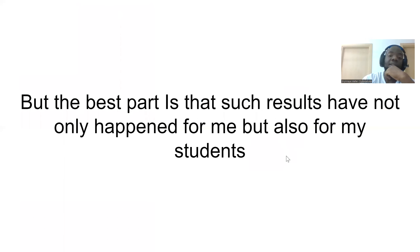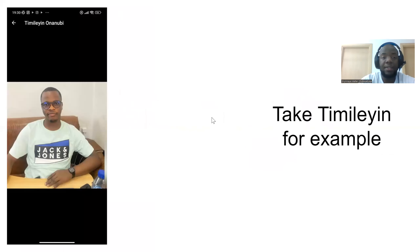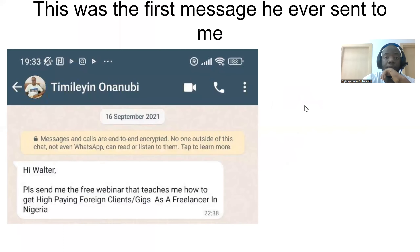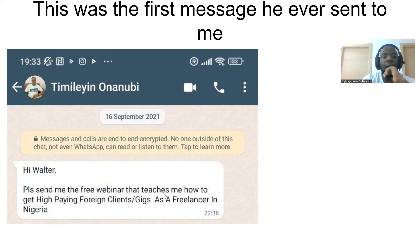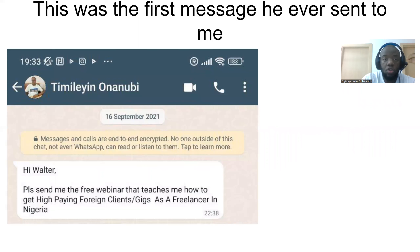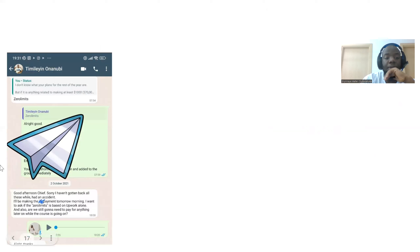These results have not just happened for me, but also for my students. Here is one of my students, Similei Onanobi. His first message to me was back on the 16th of September 2021, asking about a free webinar on getting high-paying clients for freelancing in Nigeria. If you're coming from my WhatsApp list to watch this video, this could easily be your own story.